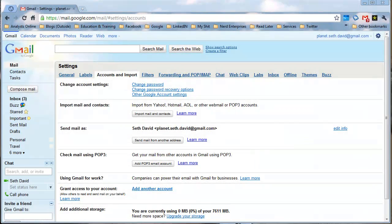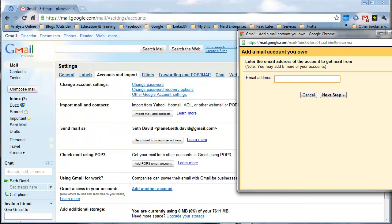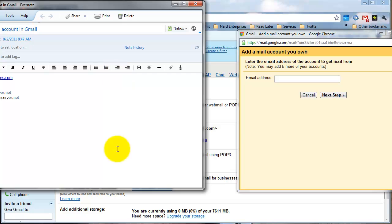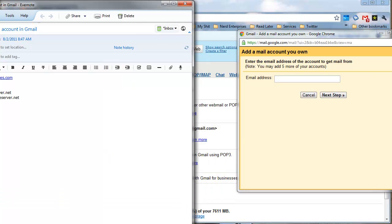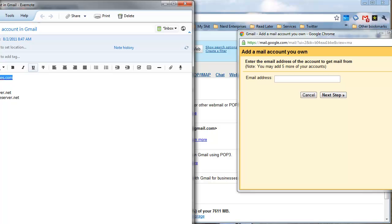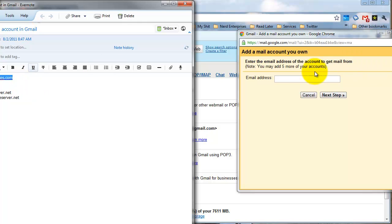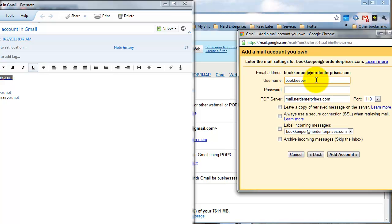Click on that and the first thing it's going to ask you to do is enter the email address. I've set up a temporary email account at Nerd Enterprises — bookkeeper at nerdenterprises.com. I'm using Evernote to keep track of the information, so that later on if I have to look up the password or any other information surrounding that email, I have it in an Evernote note. I'll paste the email address in here and click Next Step. The username will vary depending on your hosting company — with GoDaddy the username is the entire email address.